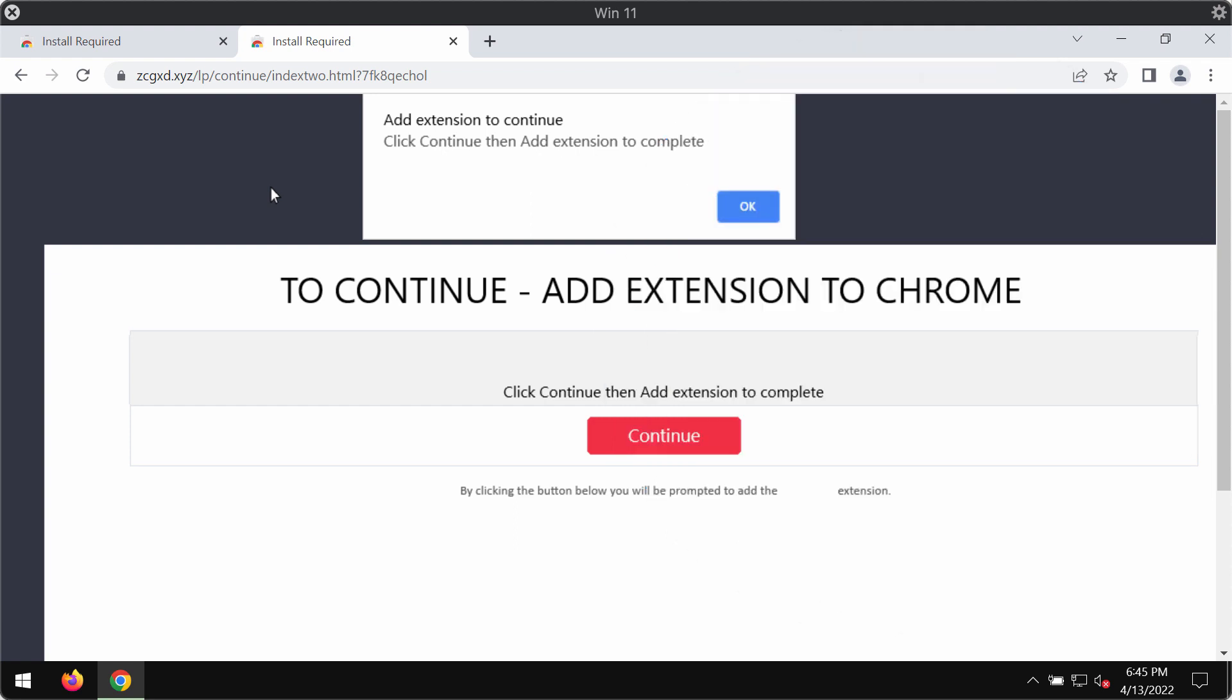zcxcd.xyz tells you to install the extension supposedly to update your Google Chrome browser or for some other reasons, but the point is that interacting with these extensions is extremely dangerous because they may function as adware or as browser hijackers that may change some crucial browser settings, for instance they may change the default home page.